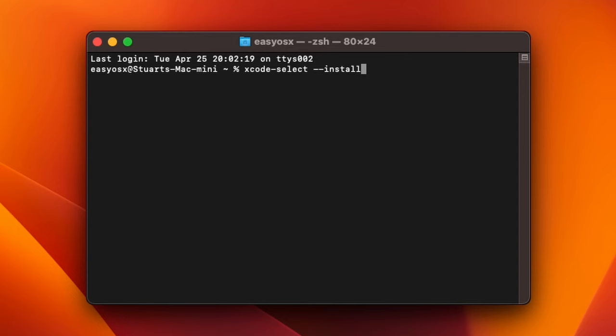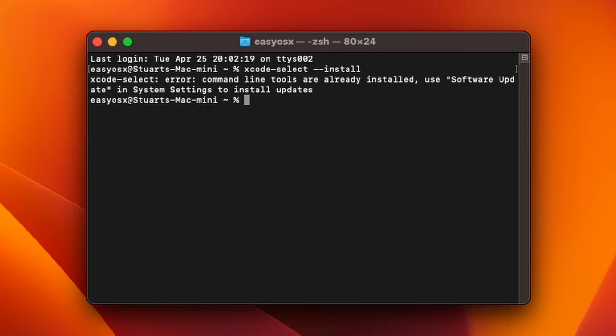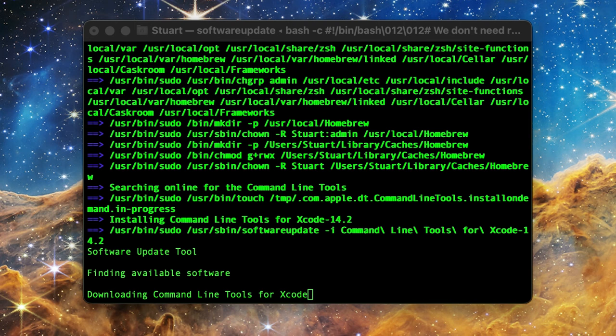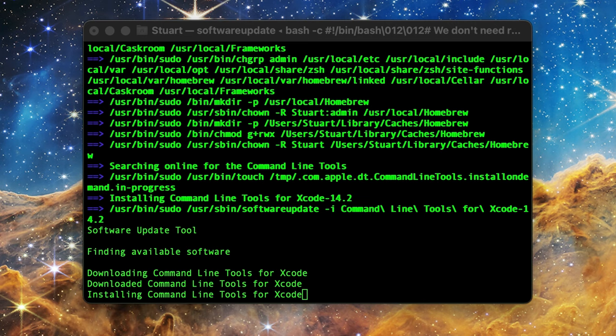Now I'm getting an error because I already have them installed on this machine. If you don't have them already installed, you'll get a prompt to install them. The good news is that if you forget to install Brew without the tools, Brew will actually prompt you to download and install them before it continues its work.